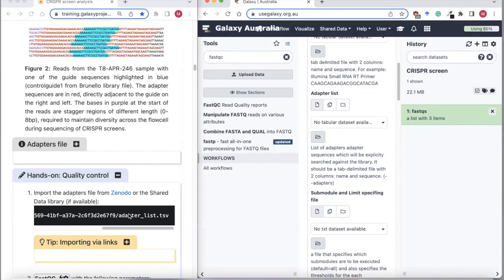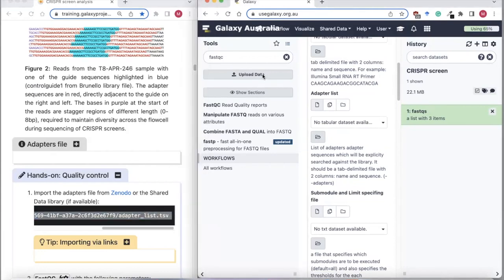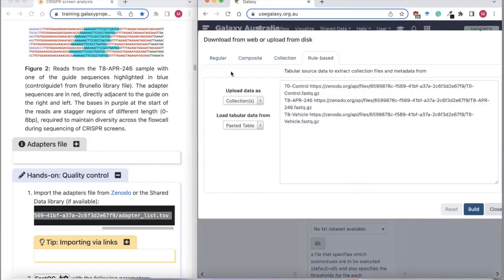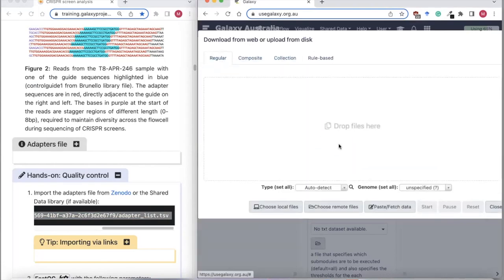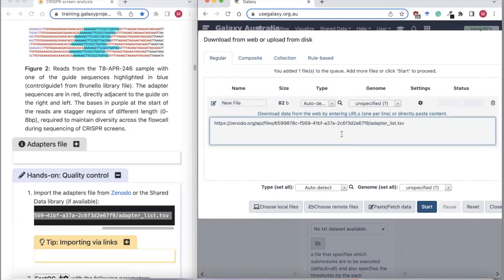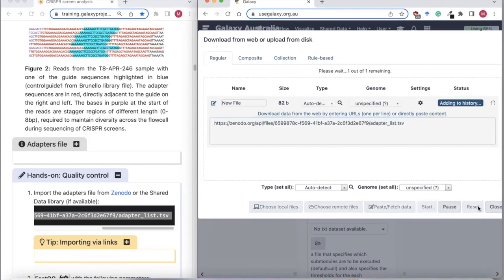We're going to upload this adapters file. I'll copy the link, go to upload data — this time I'm not making a collection since it's a single file. I'll use Paste/Fetch, paste in the link to this adapters file, and click Start.